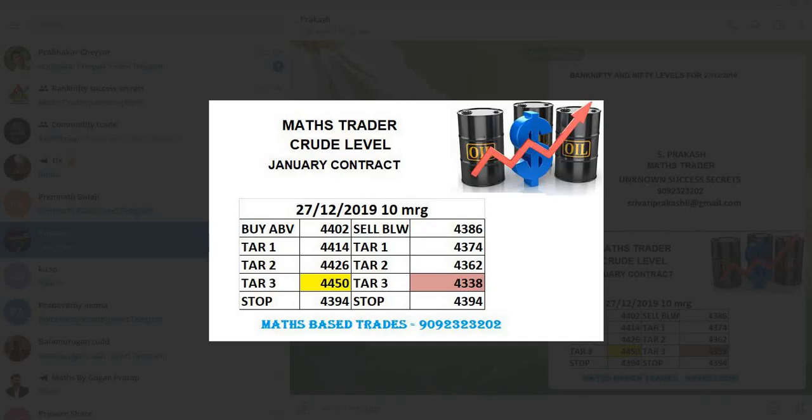In crude oil, we gave levels on 27-12. As per our levels, buy was active and achieved the second target, 4426 was achieved on that day. If you wish to join,